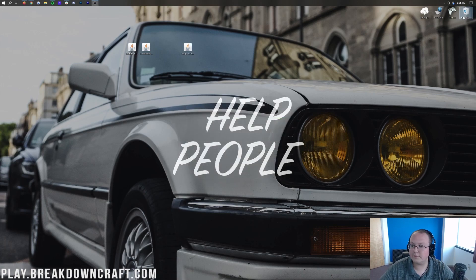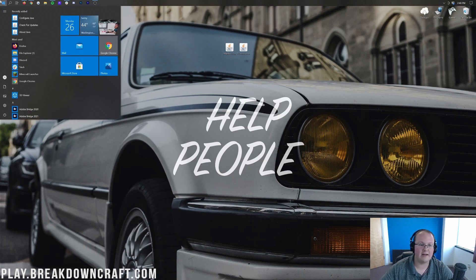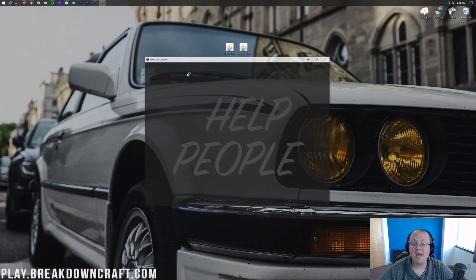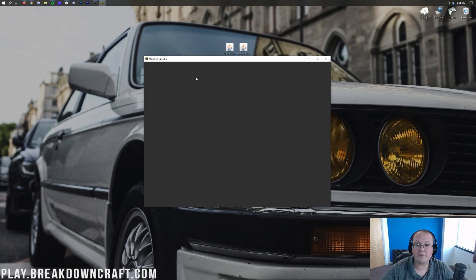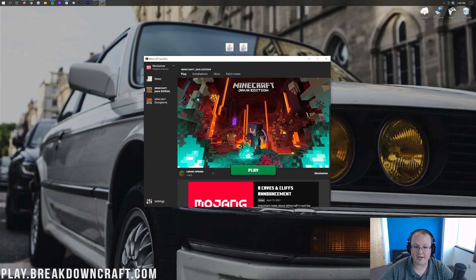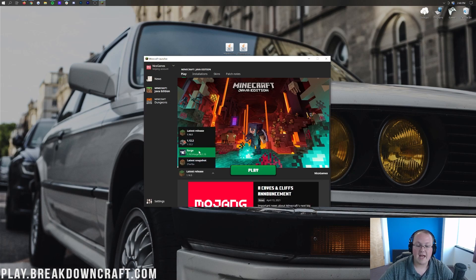You can remove Forge from your desktop at this point. Now open up the Minecraft launcher. Once you're in the launcher, click the little arrow to the left of the Play button and make sure you select the Forge profile. If you have Forge listed, go ahead and click on it.